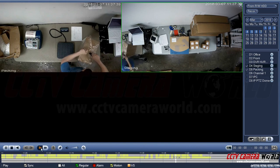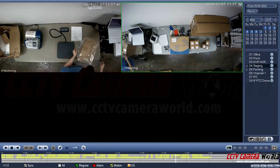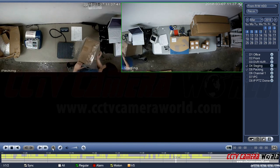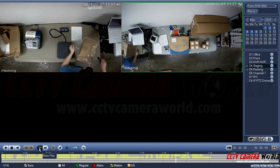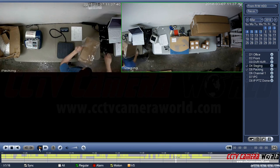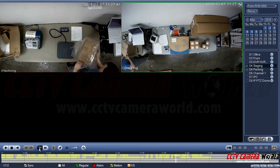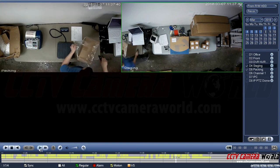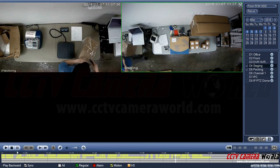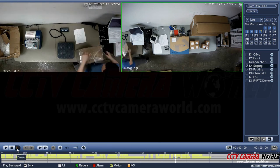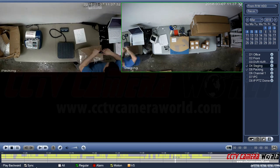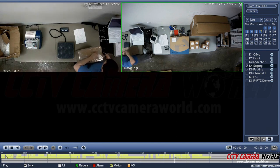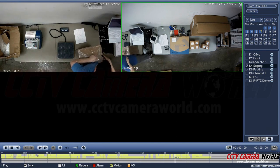Now let's try slow play — this will slow down the video playback so you can see what's happening, and you can go down all the way to 1/16th speed. You can also do reverse play and play backwards, and it will play back frame by frame.